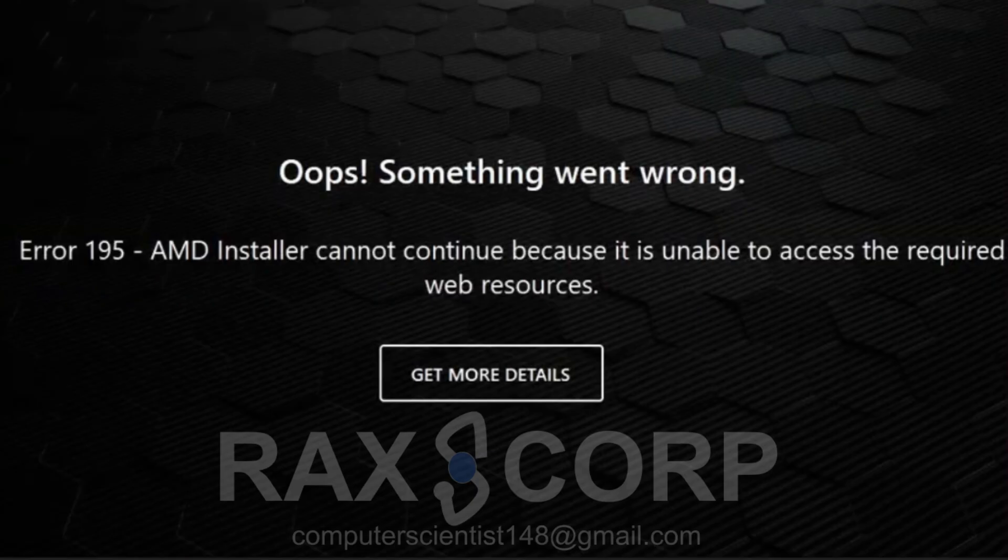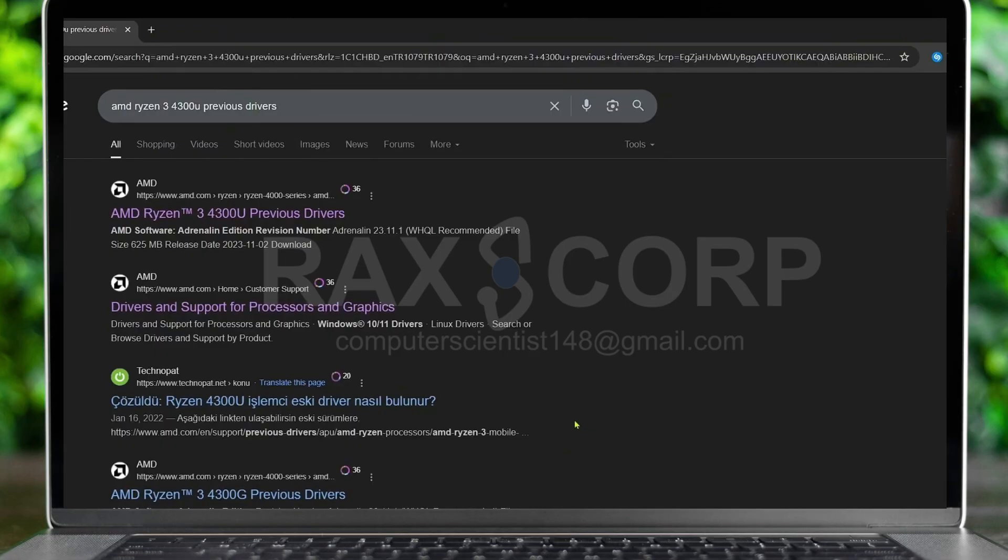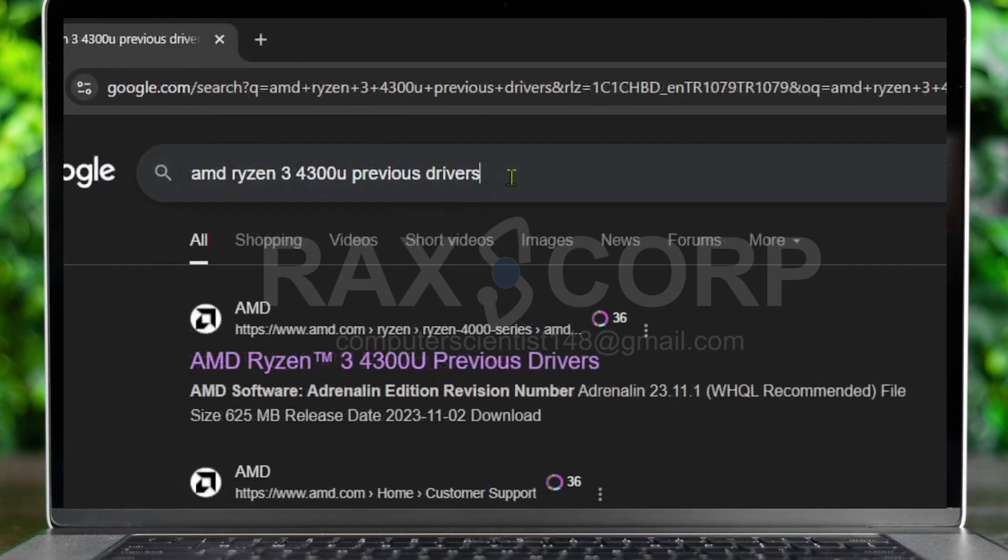It can be fixed by downloading the previous driver. All you need to do is write your processor name in the Google search engine, and after it just type 'previous driver'. Write the processor name and after it write 'previous drivers'.